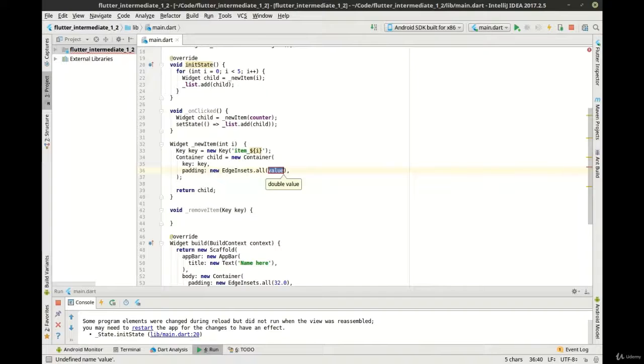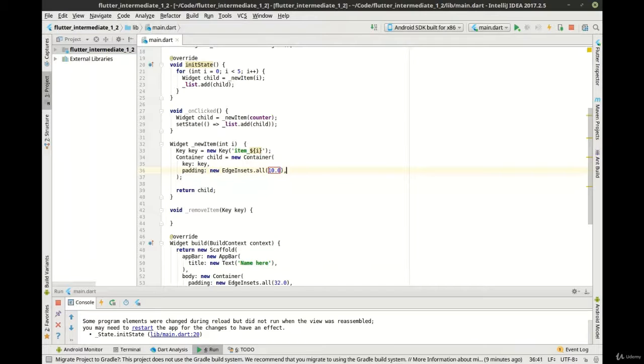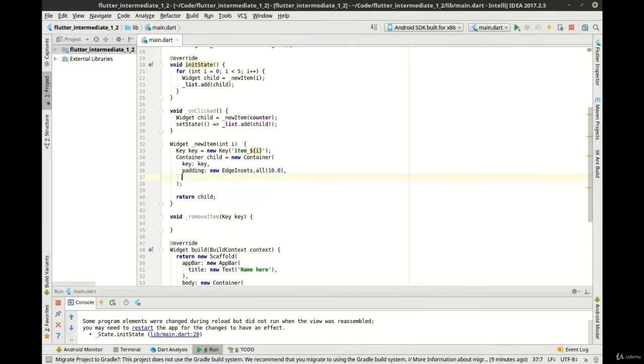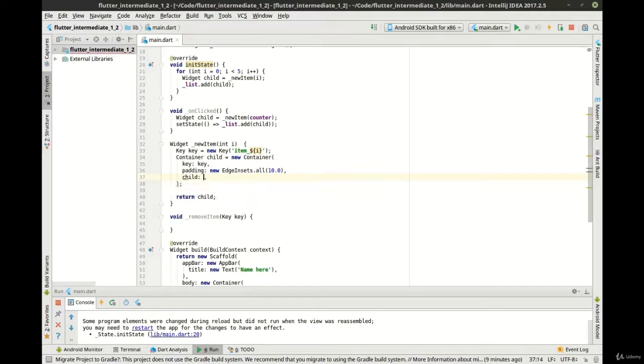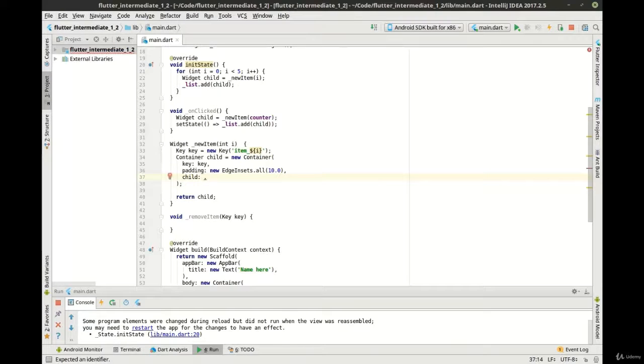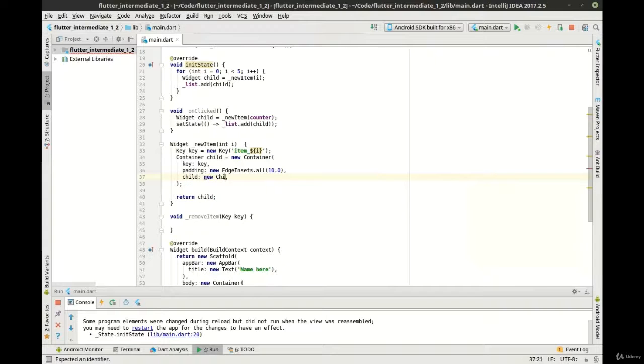The reason why you would need a key is you have a child widget tree and you need to be able to access certain things within that child widget tree. In this case, we're going to access the container.